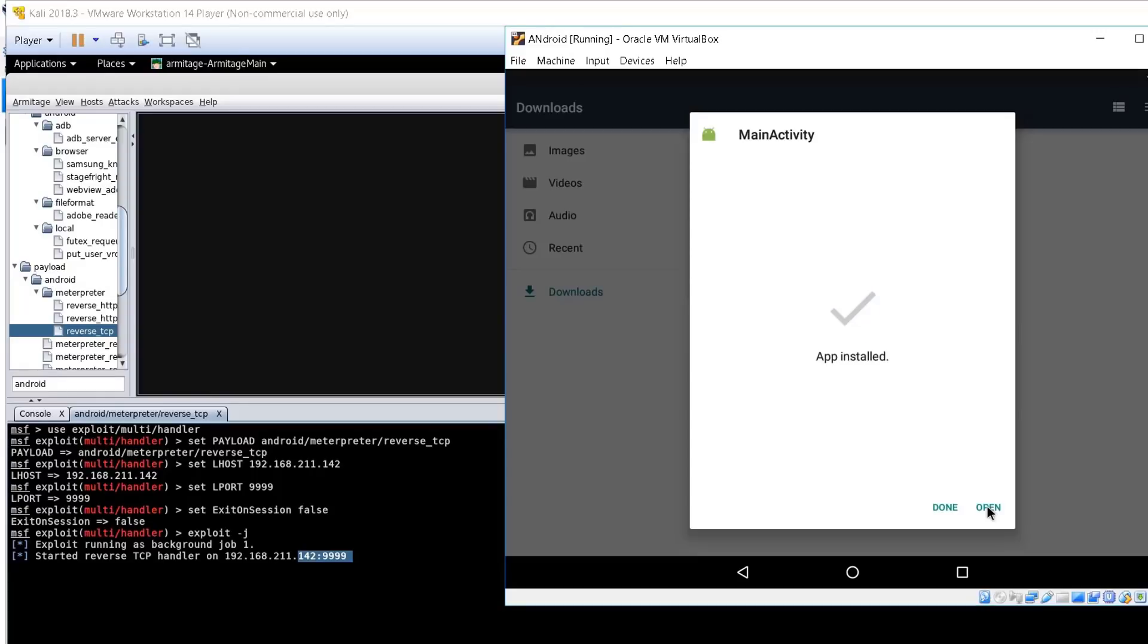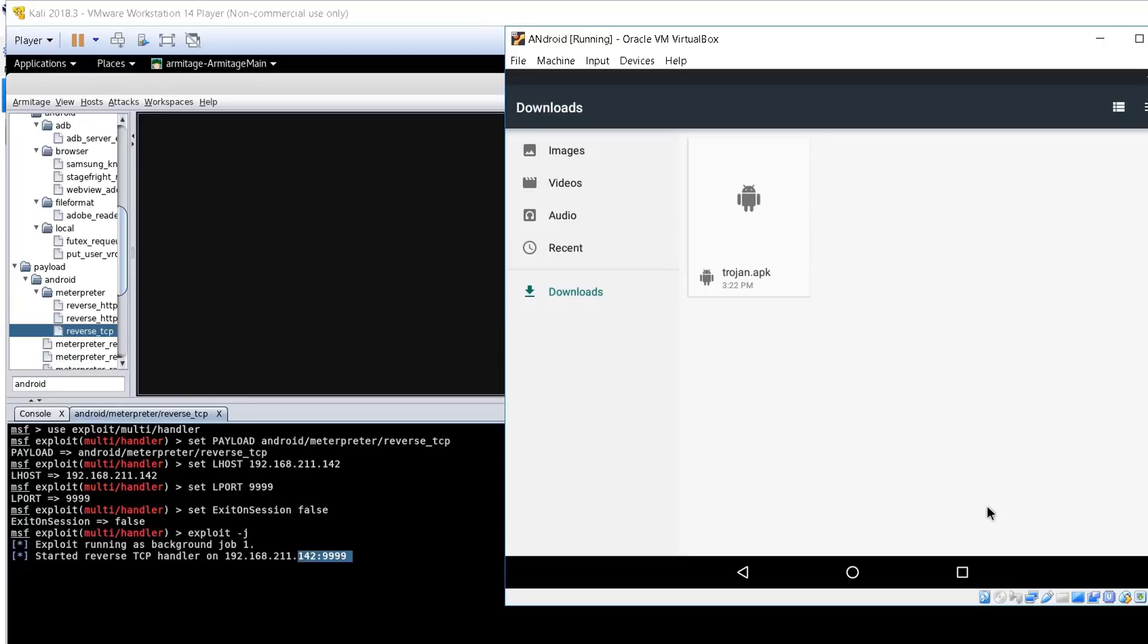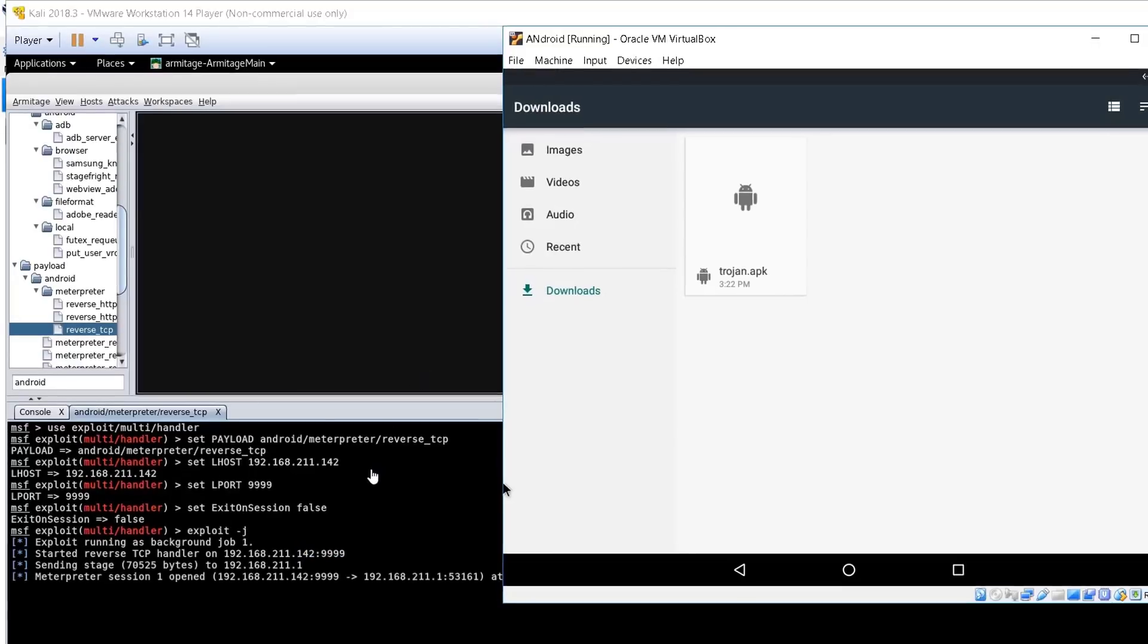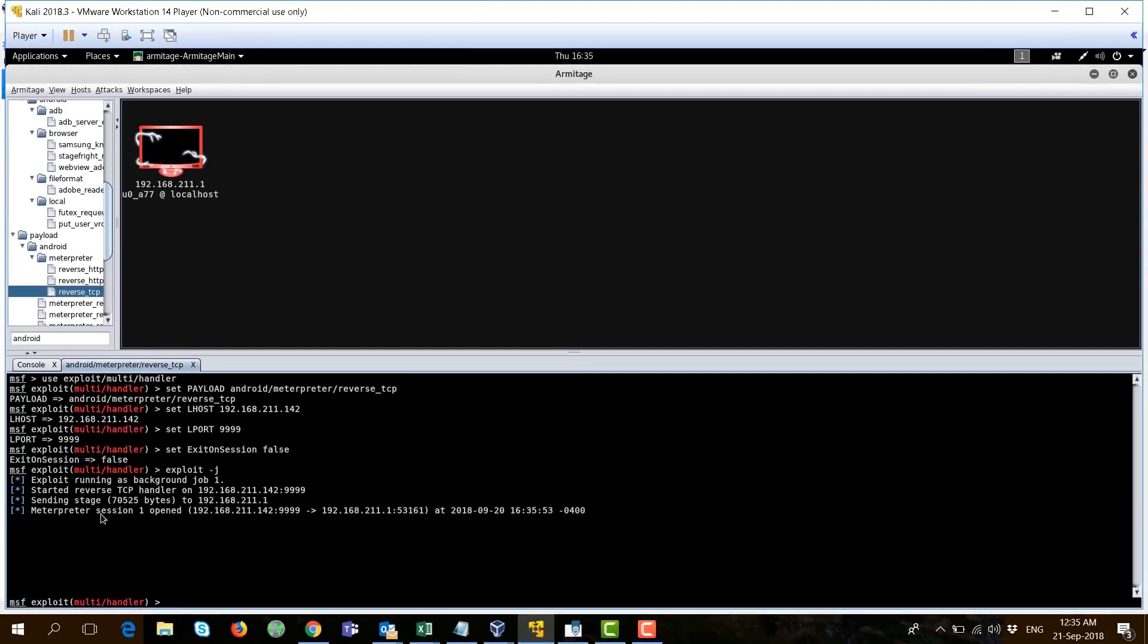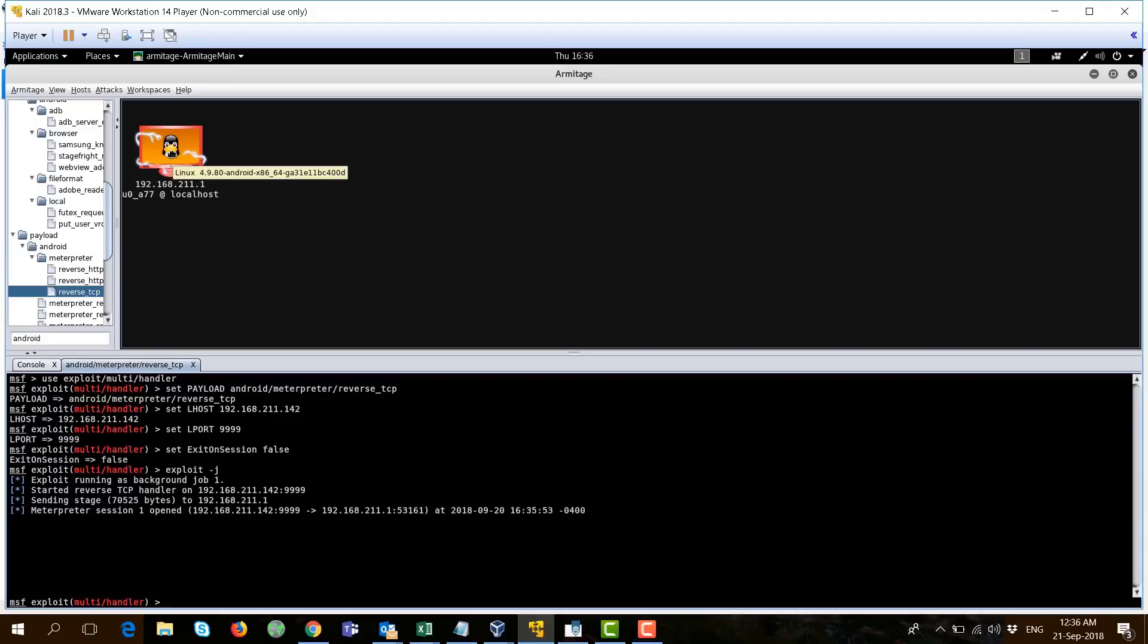Just notice here, when I press on open, now, on my Kali machine, the meterpreter session is opened.